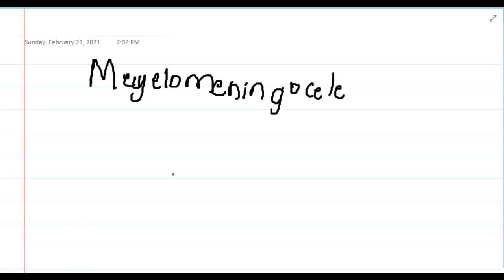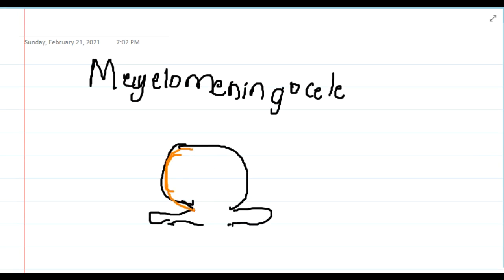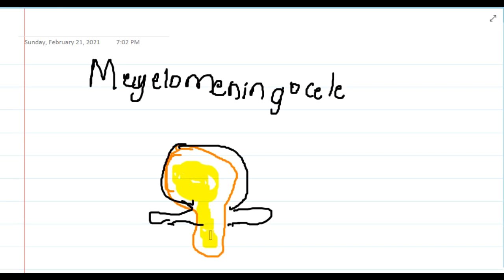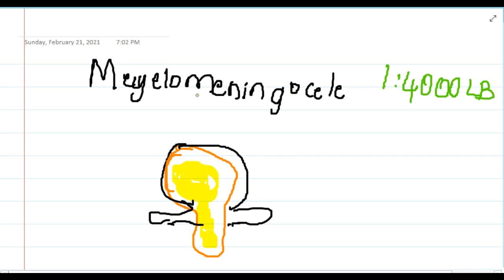Here the vertebral column is improperly closed, and there is herniation of the meninges is seen. Along with the herniation of meninges, you will also see that there is herniation of spinal cord also occurs from the vertebral column. The incidence of this meningomyelocel is one in 4000 live births, the most common site being the lumbosacral region.